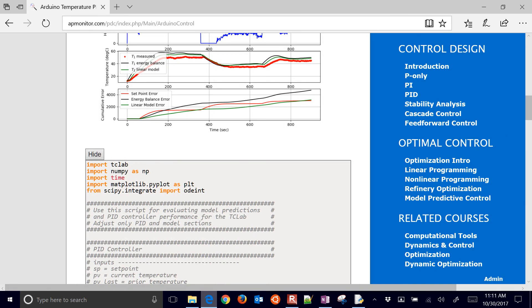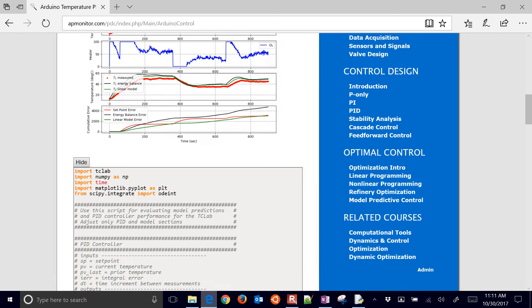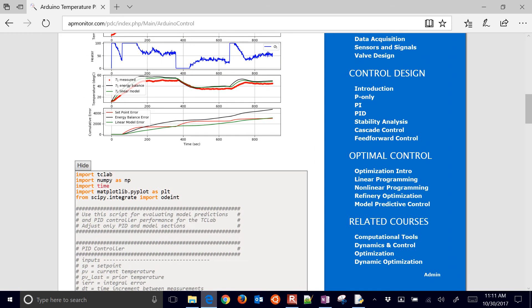And this will show the source code also down here at the bottom. If you just download this one and run it, don't forget to get tclab.py. That is included with the initial download. So you're going to need that in order to be able to run it, because it's a package that we import to be able to communicate with our device.